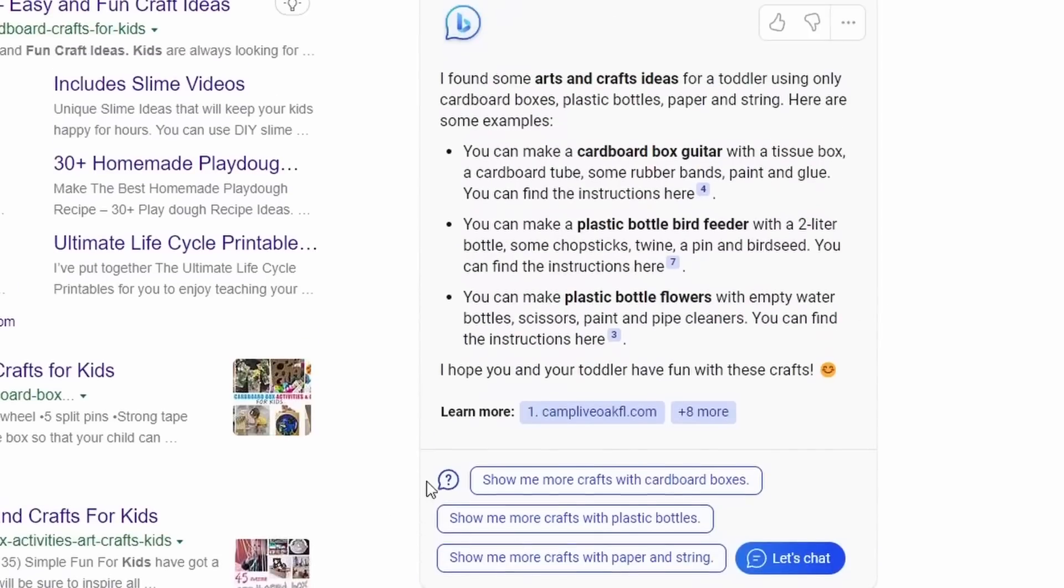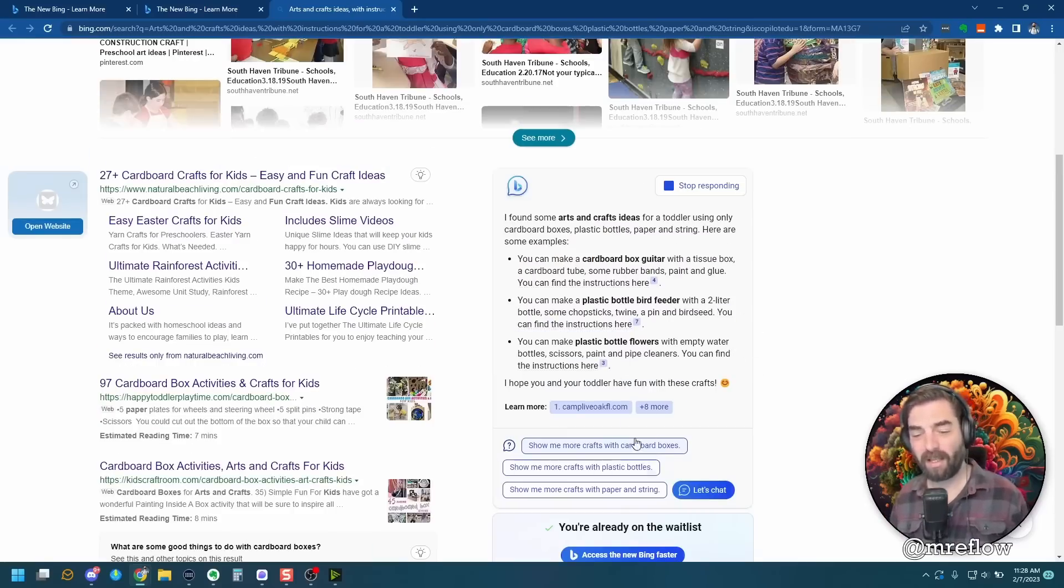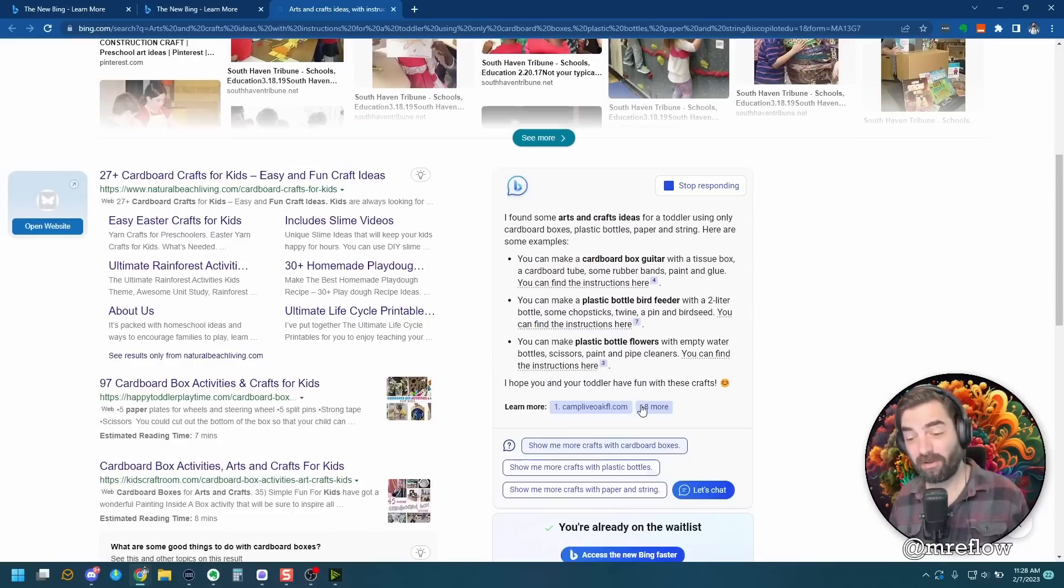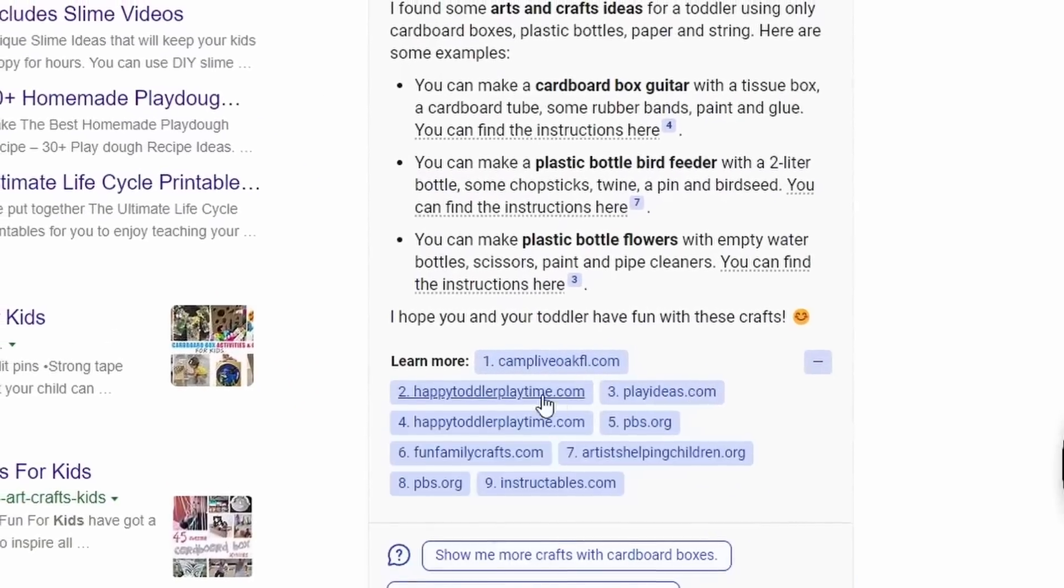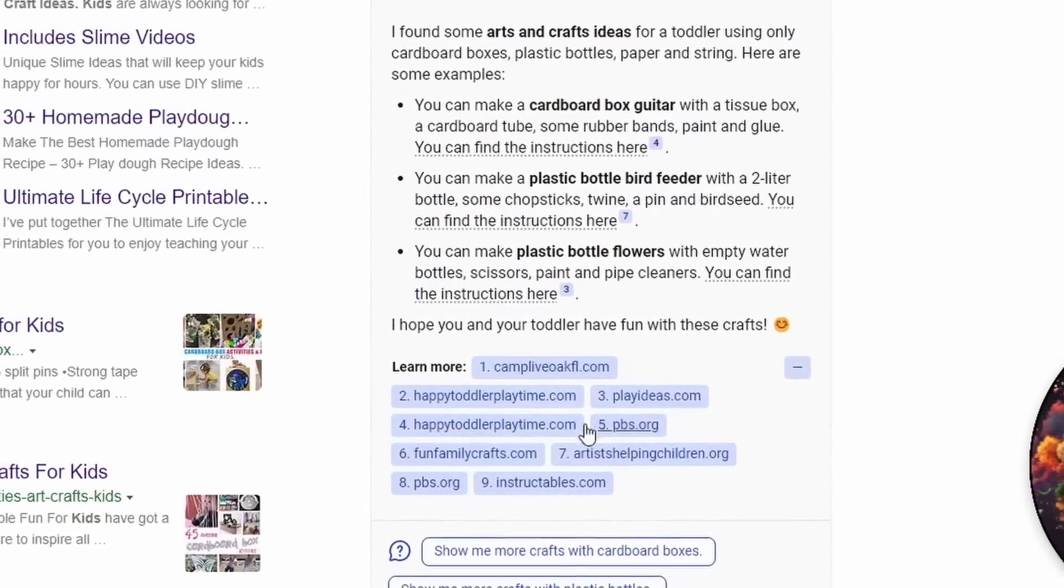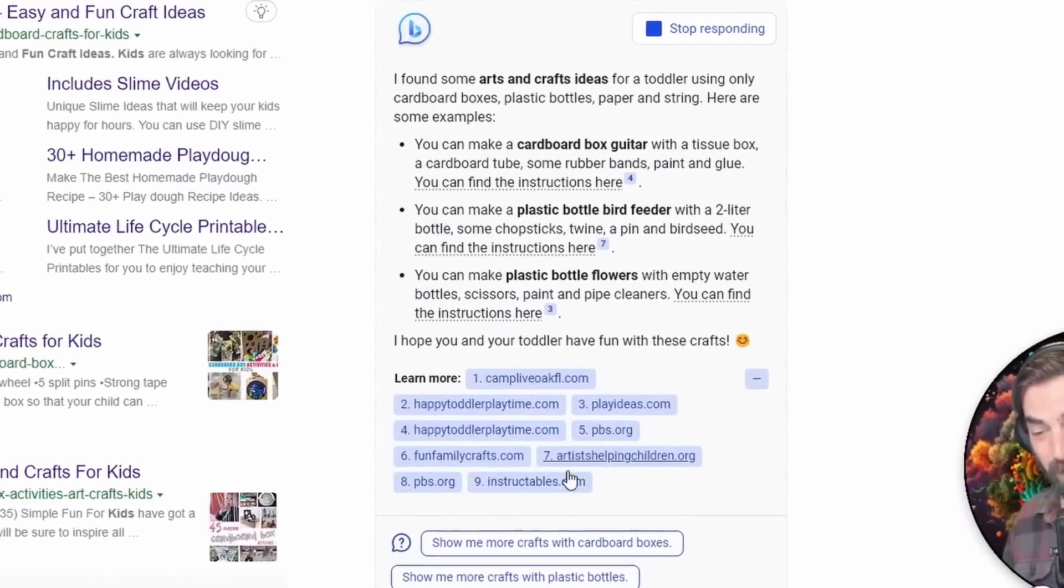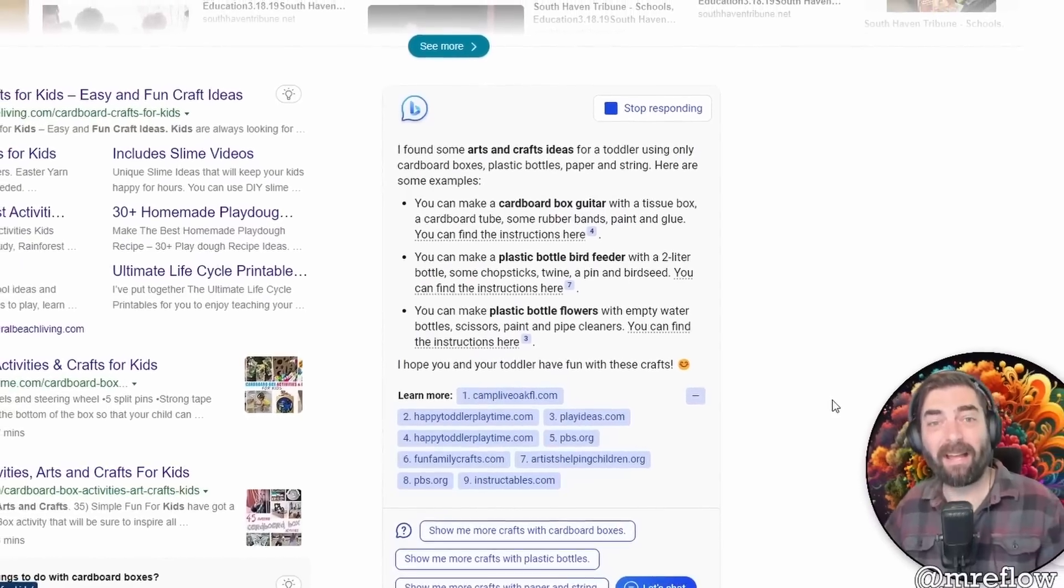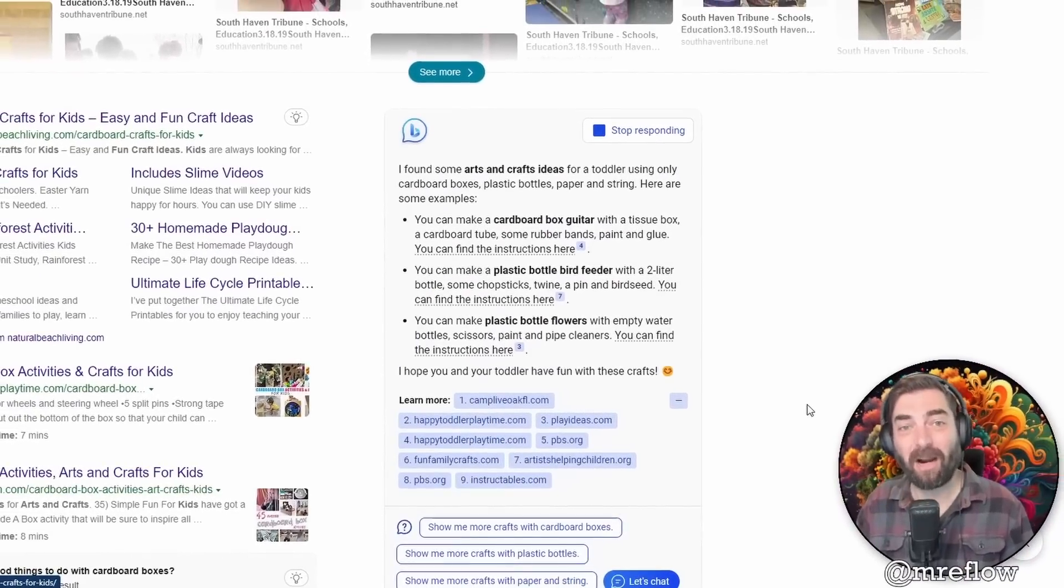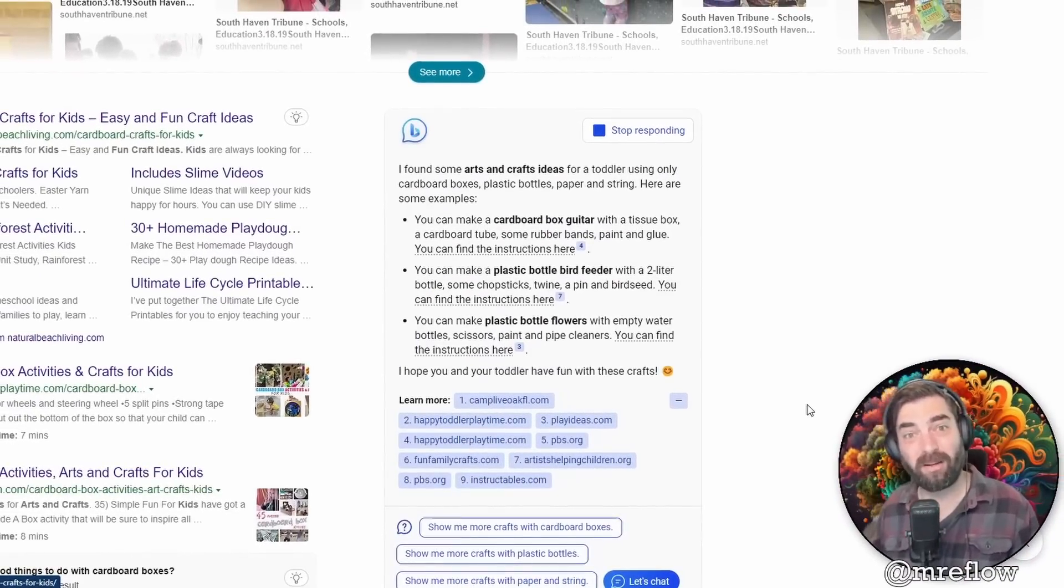One interesting thing to note about the response that it gave us is that it's actually citing the sources as well. You can see learn more and it shows the sources that it's actually pulling this information from, showing us that it's actually searching the web as part of its chat response, something that the previous GPT-3 was not able to do.